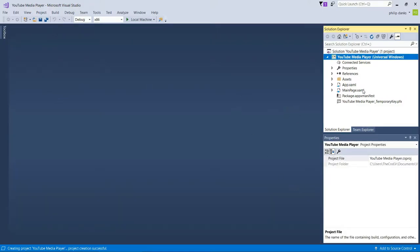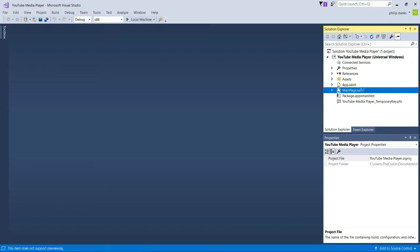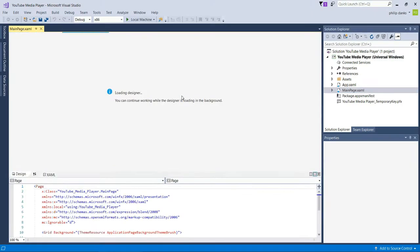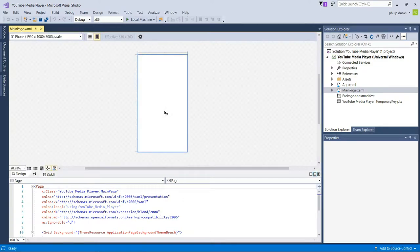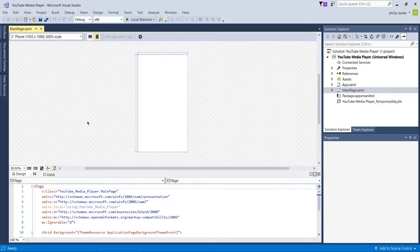We're going to start off by opening MainPage.xaml. Once it loads, you'll be presented with the blank canvas. First of all, what I like to do is close the split view pane.